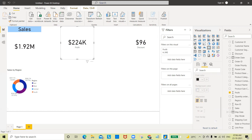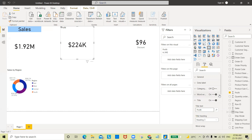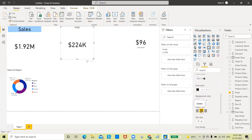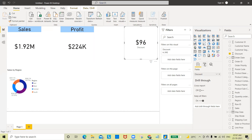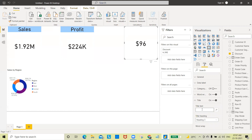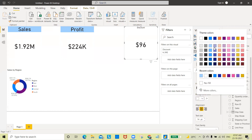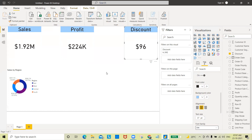Similarly, I'll format the Profit card — turn off the category, turn on the title and name it 'Profit', center it, and set font size to 37. I'm repeating this so you can learn. Then for the Discount card, same process — turn off category, turn on title, name it 'Discount', center it, and set font size to 37.